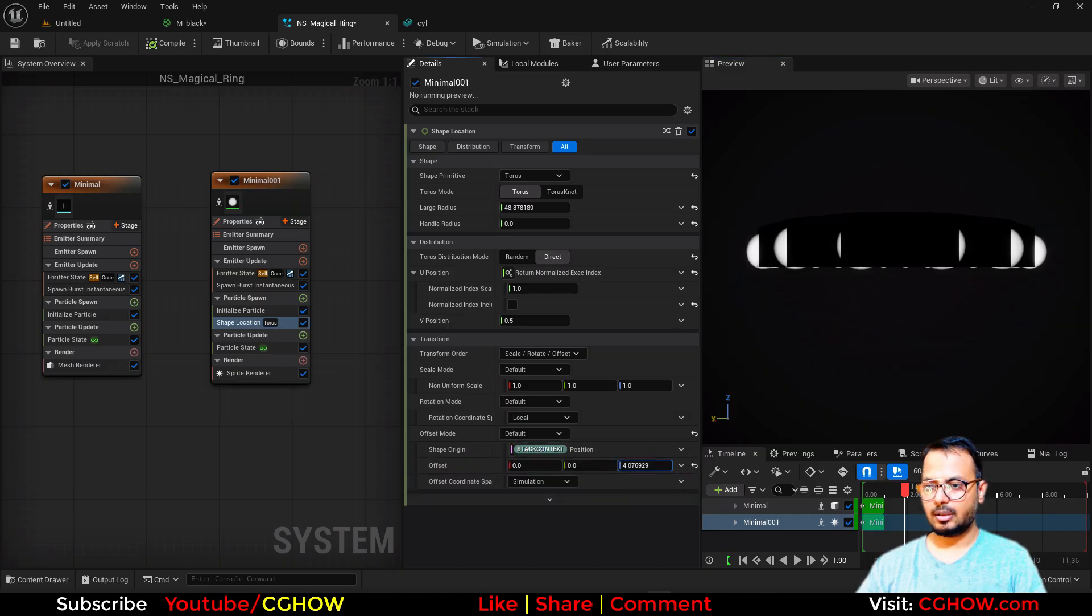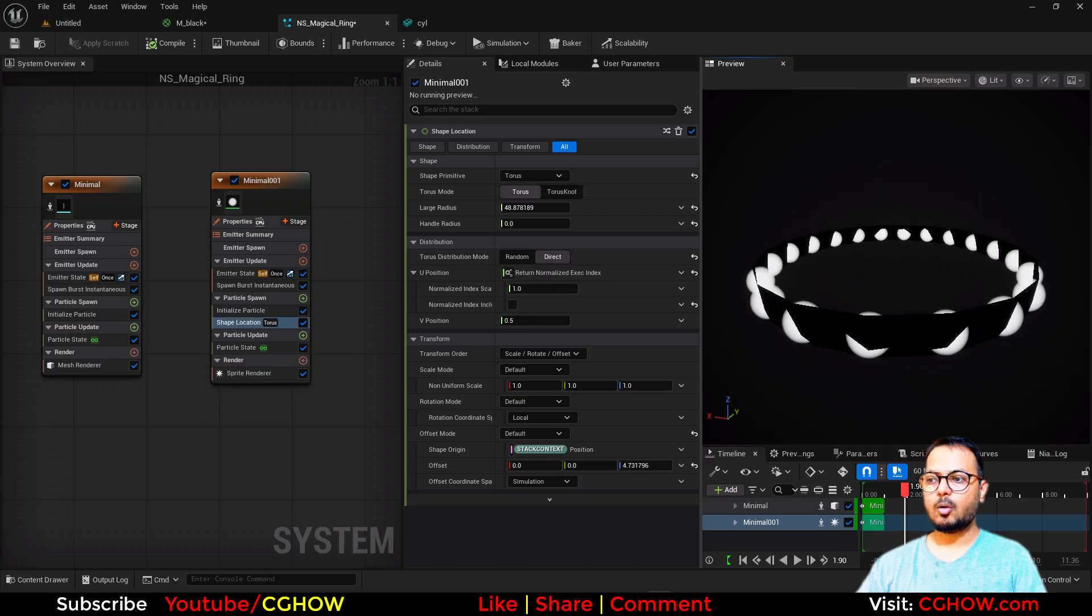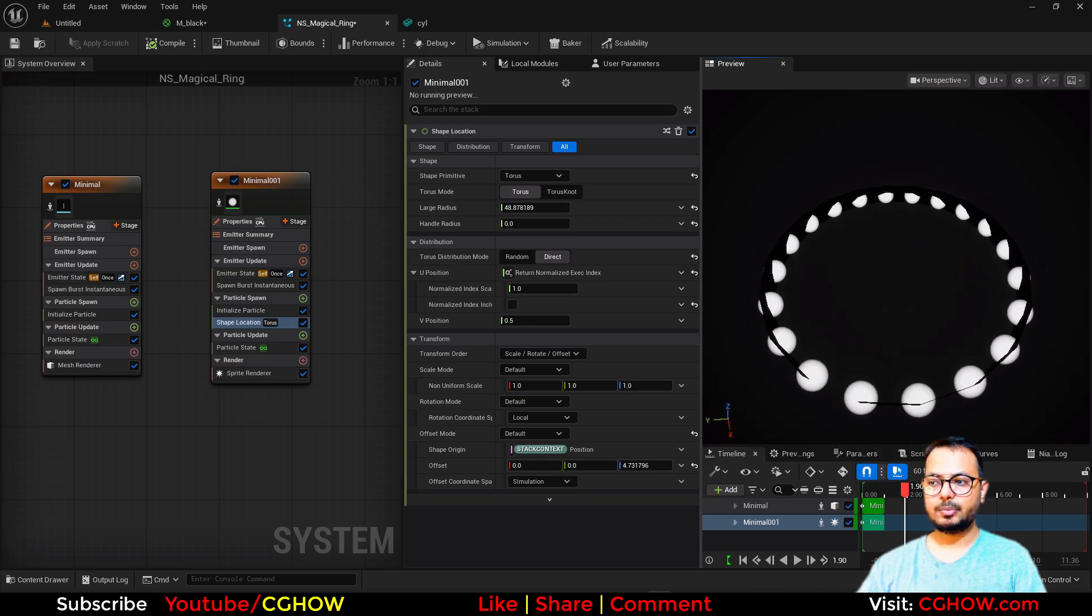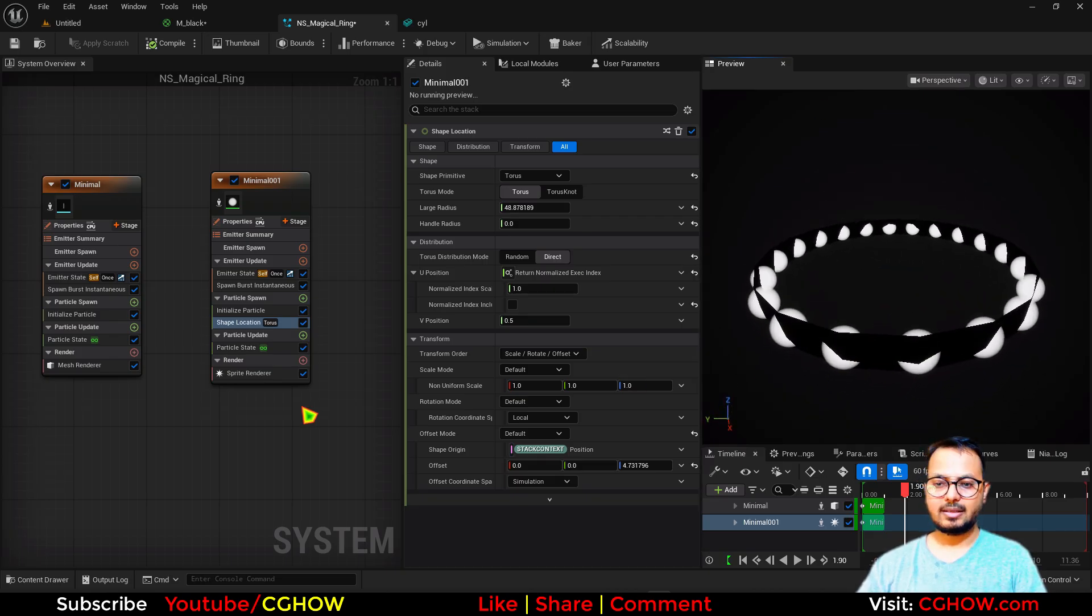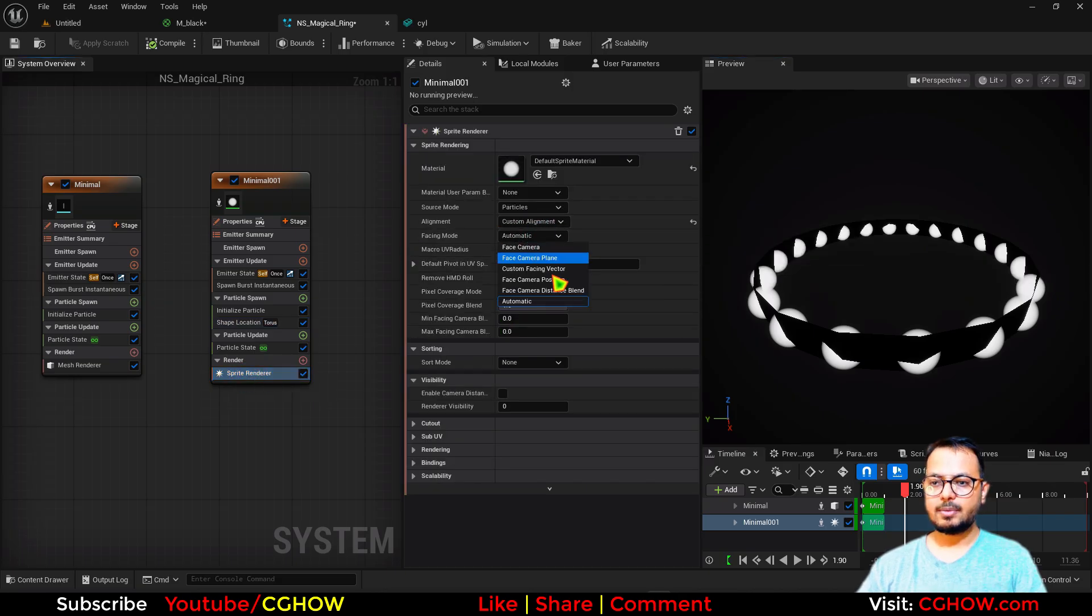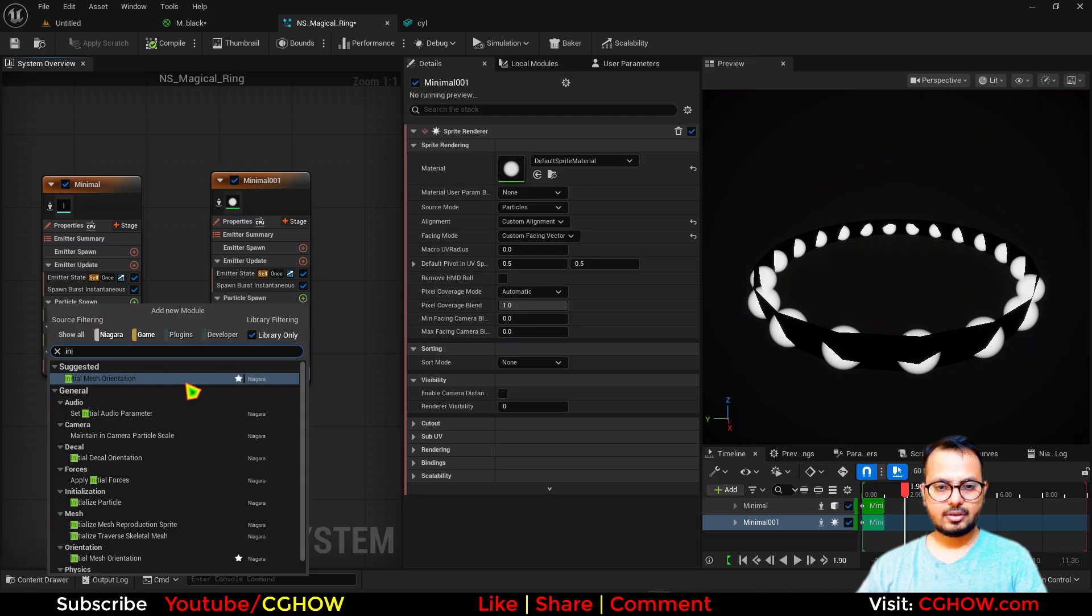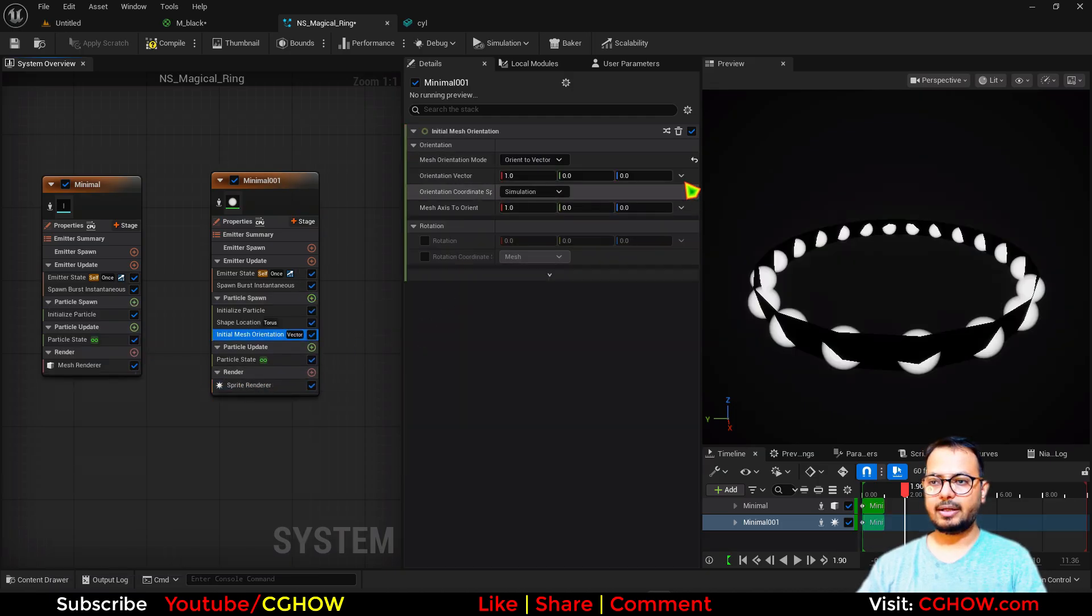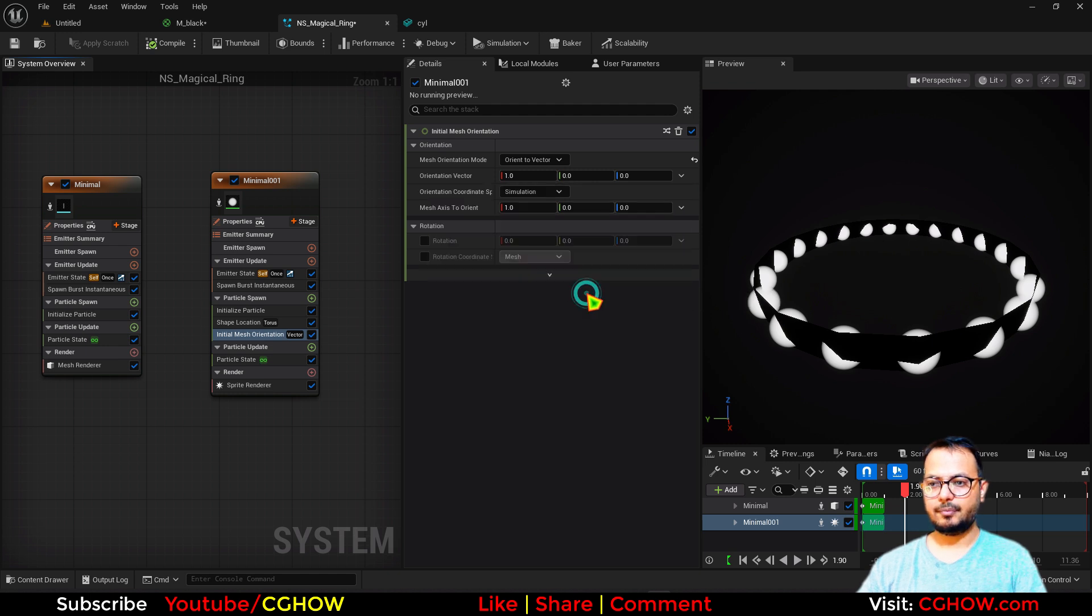Cool. Now these are all camera aligned, so these should be aligned to that axis. So I'll go here custom alignment, custom facing vector. Then I'll take initial mesh orientation.